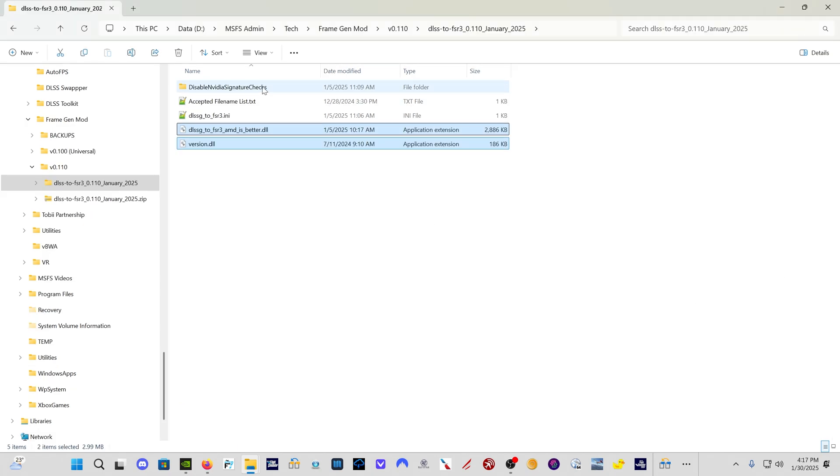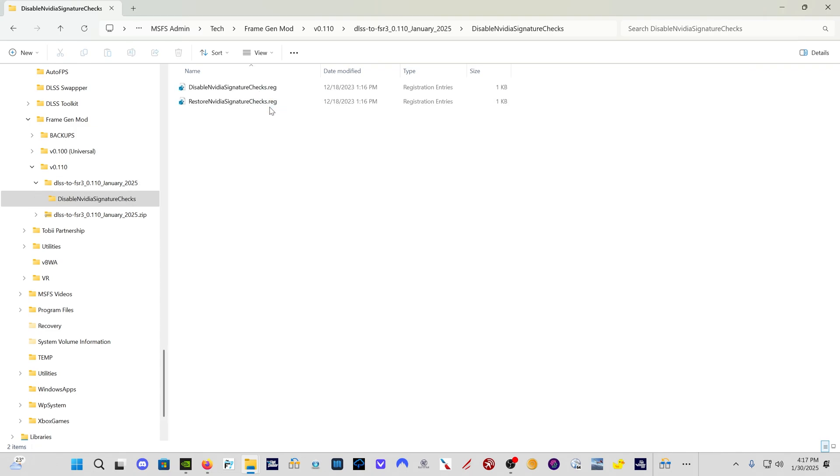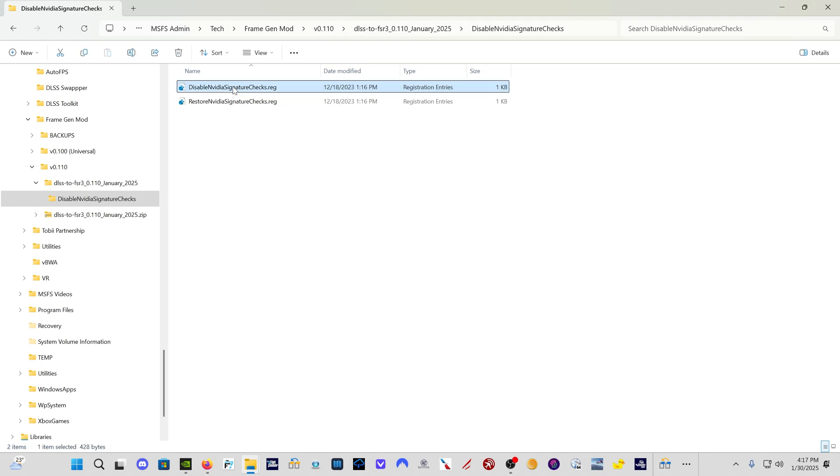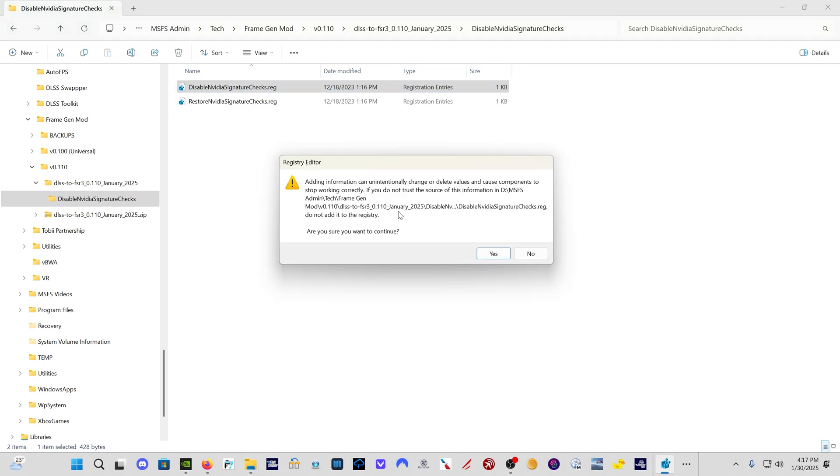The next thing we need to do, come into this folder, this disable NVIDIA signature checks folder, double click it, double click disable NVIDIA signature checks. It's going to bring up this notification registry editor. Are you sure you want to continue? Now look, I've done this 50 times using this exact process. I've never had an issue with it.